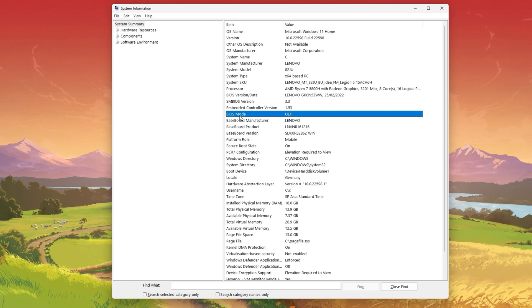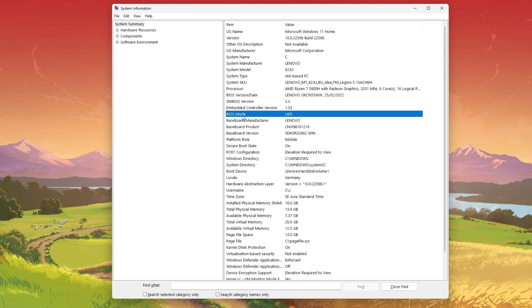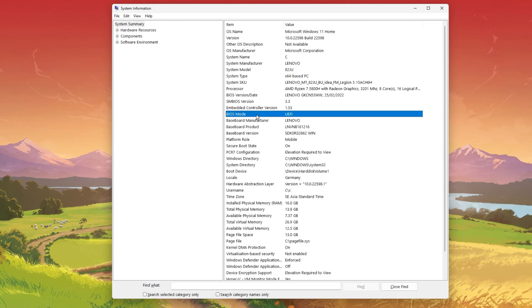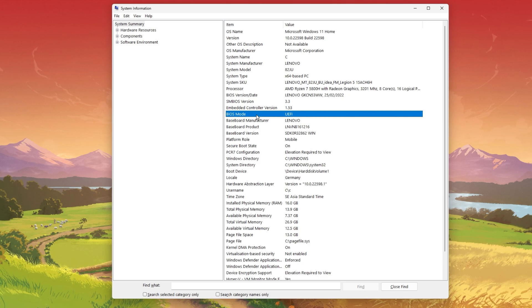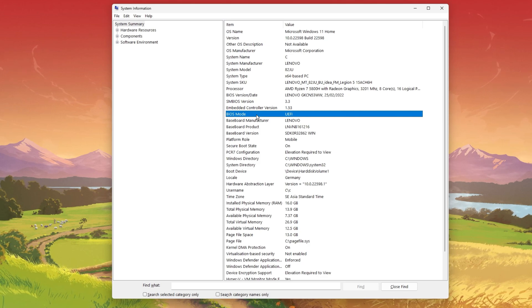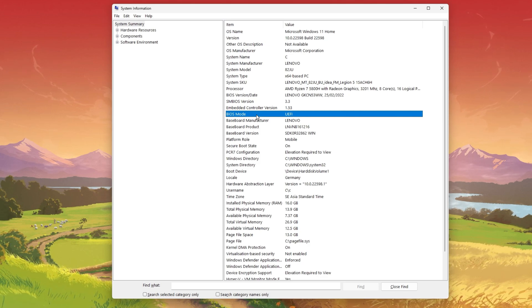Under System Summary, you can see that my BIOS mode is set to UEFI and that the Secure Boot state is set to ON.